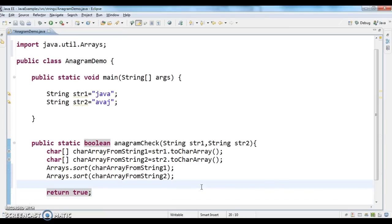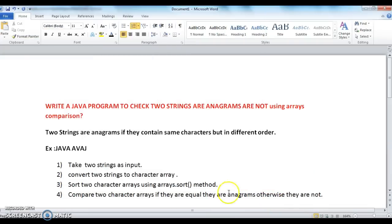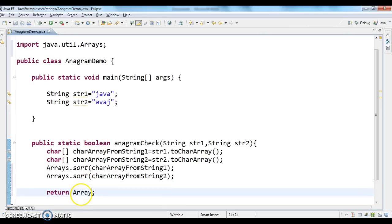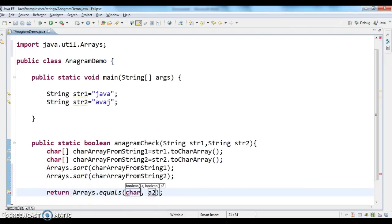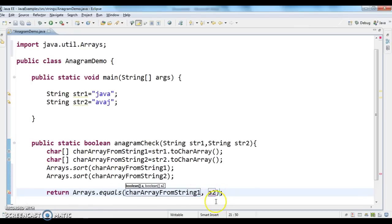After sorting, the last step is to compare the two character arrays. We can compare them using the Arrays.equals method. I'm calling Arrays.equals(charArrayFromString1, charArrayFromString2) and returning the result.